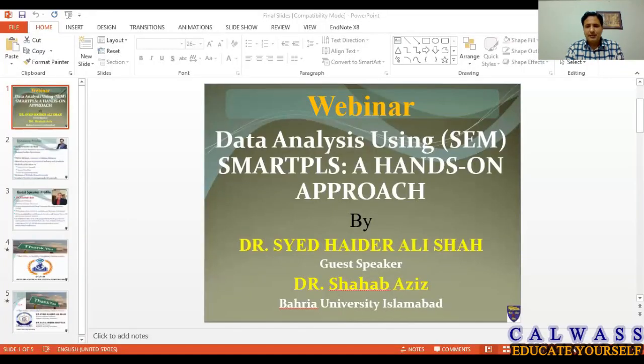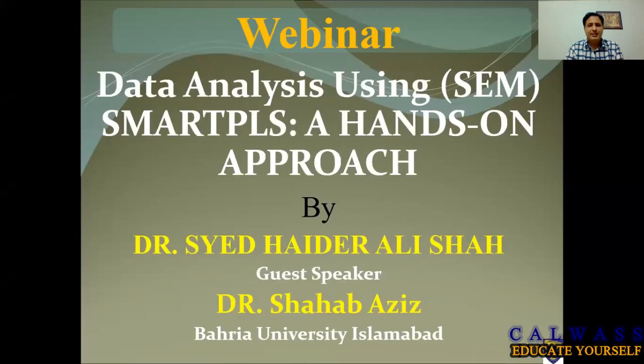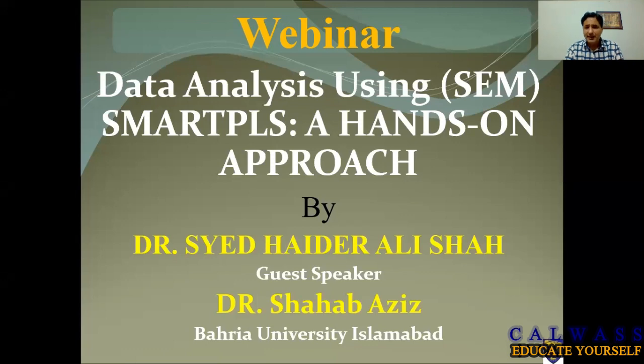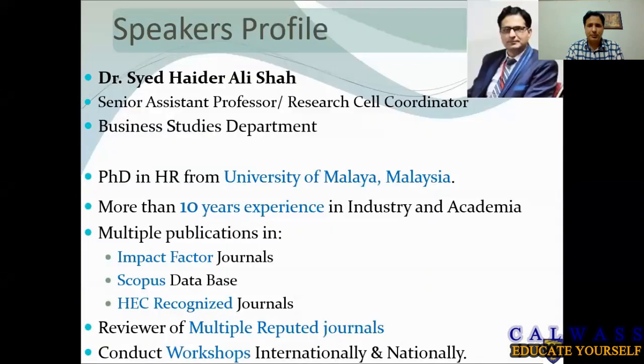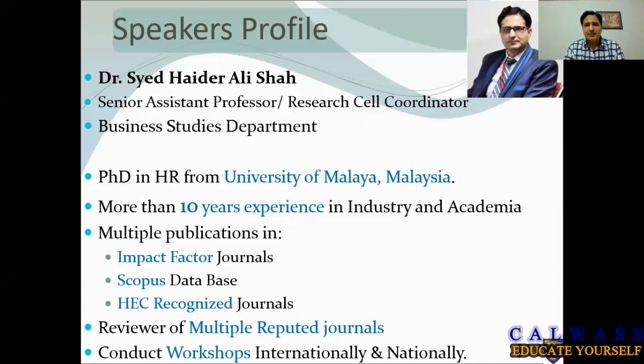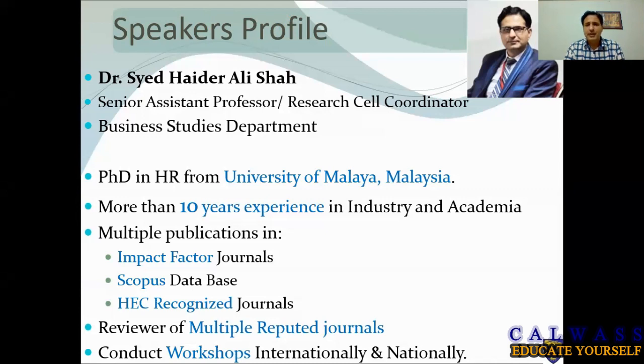A little bit about me: I'm Dr. Syed Heather Alicia. I'm a senior assistant professor and research health coordinator at Bahria Business School. I did my PhD in human resource management from University of Malaya, Malaysia. I have more than 10 years experience in industry and academia.